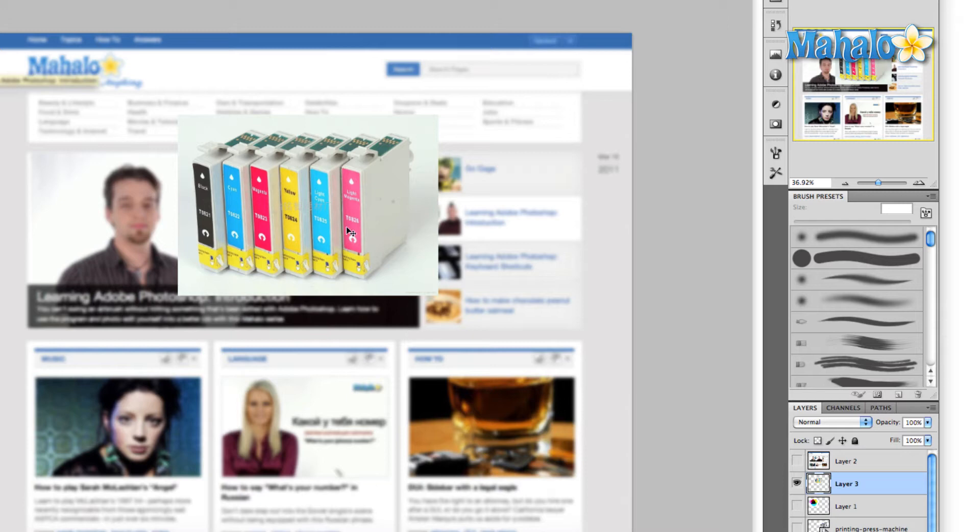If you're doing a lot of print work, oftentimes a printer will send you a color profile that you can then load into Photoshop, and it will match your color settings in Photoshop to the actual colors that they're using in the printers.